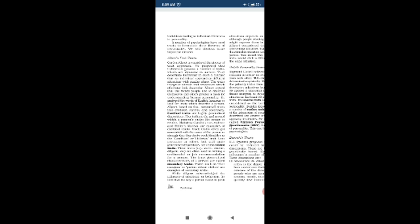First are cardinal traits. These traits are highly generalized dispositions. They indicate the goal around which a person's entire life seems to revolve. Mahatma Gandhi's non-violence is an example of cardinal trait. Such traits often get associated with the name of the person so strongly that they drive such identities as Gandhi.